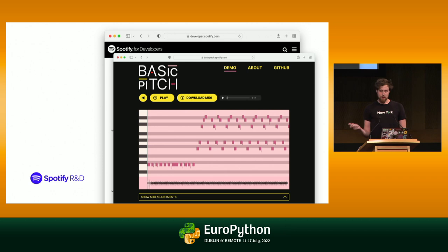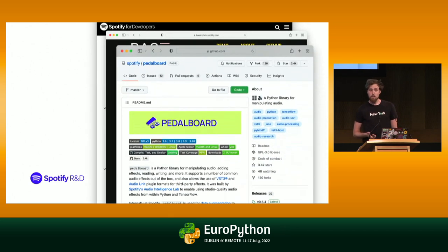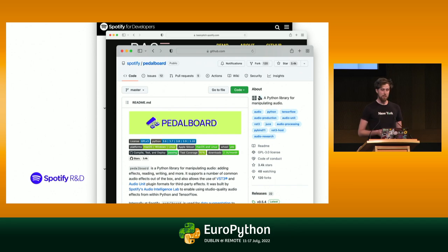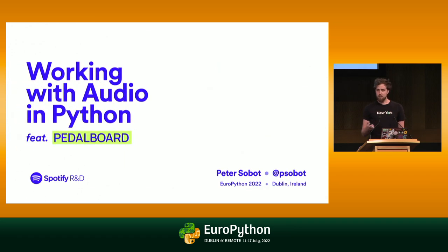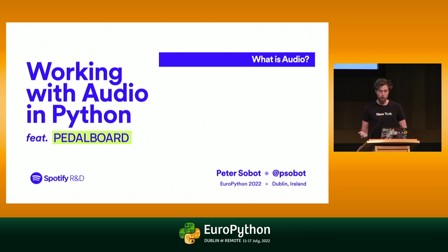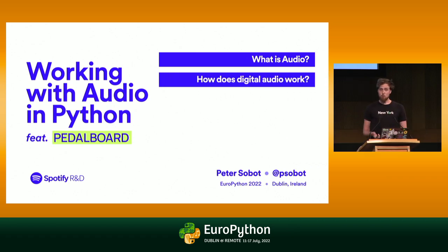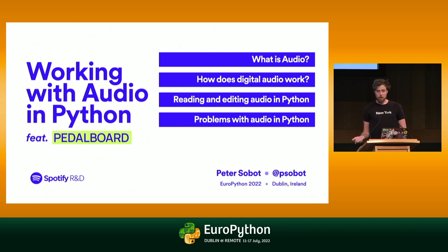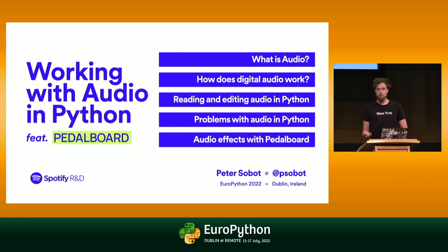What I'm here to talk about today is neither of these things, but rather a different project called Pedalboard. Pedalboard is an audio processing library in Python that lets you load audio, manipulate audio, edit audio, and do all sorts of cool stuff with audio in a very Pythonic way. We're going to cover five top-level topics: what audio is, how digital audio works, reading and editing audio in Python, problems with audio in Python, and audio effects with Pedalboard.